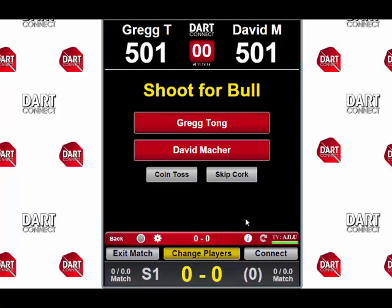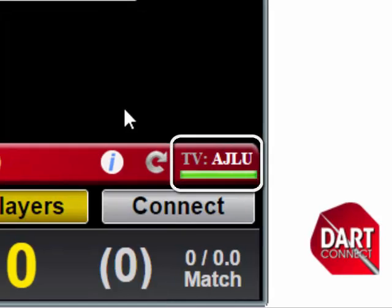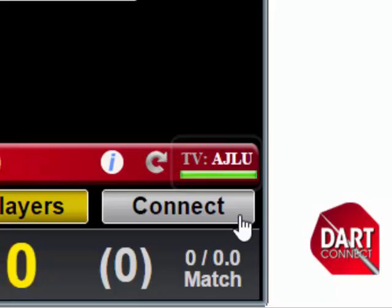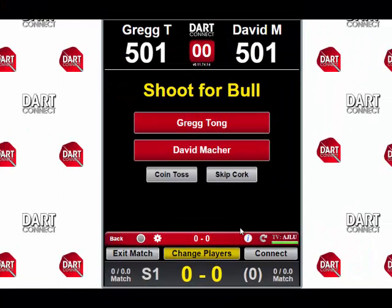You will now return to the main game screen. Notice how the DC TV code is now displayed just above the Internet signal light — just in case you need a reminder, that's very helpful. If there are any issues with your broadcast, remember to check here and make sure you still have a strong signal.